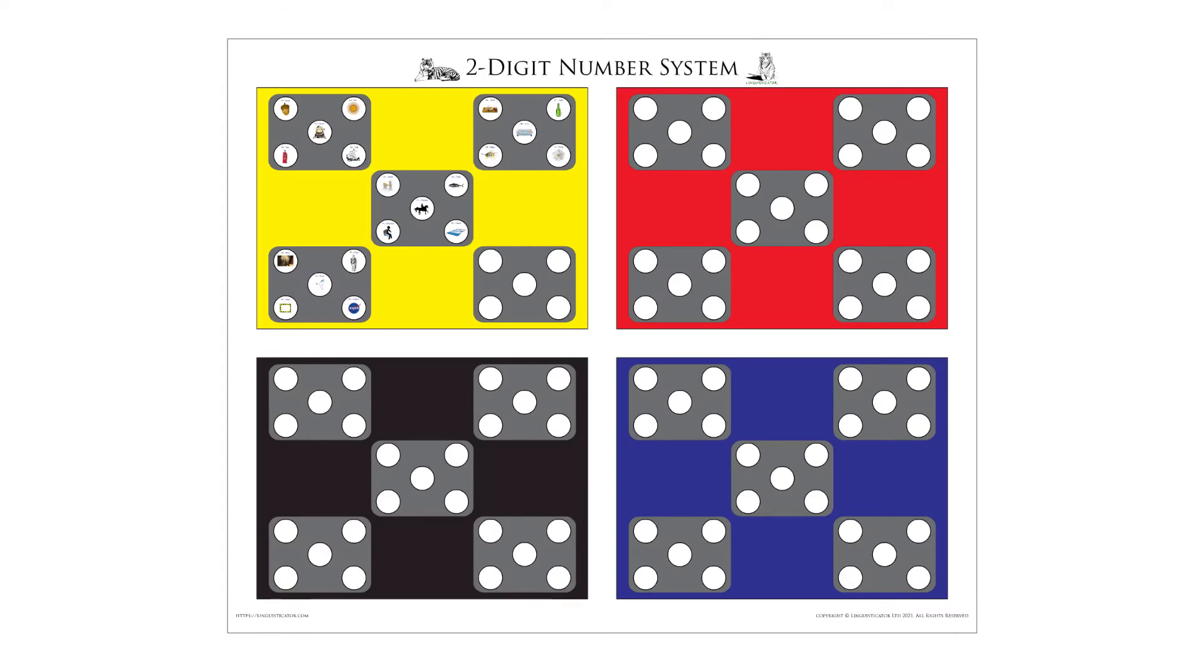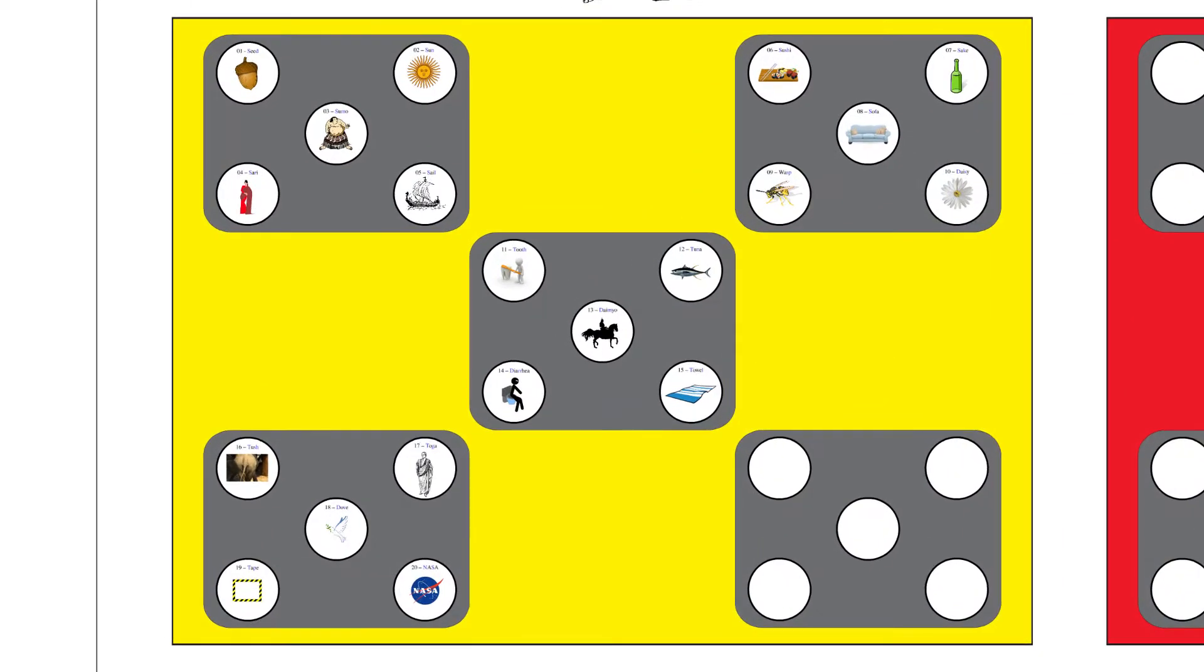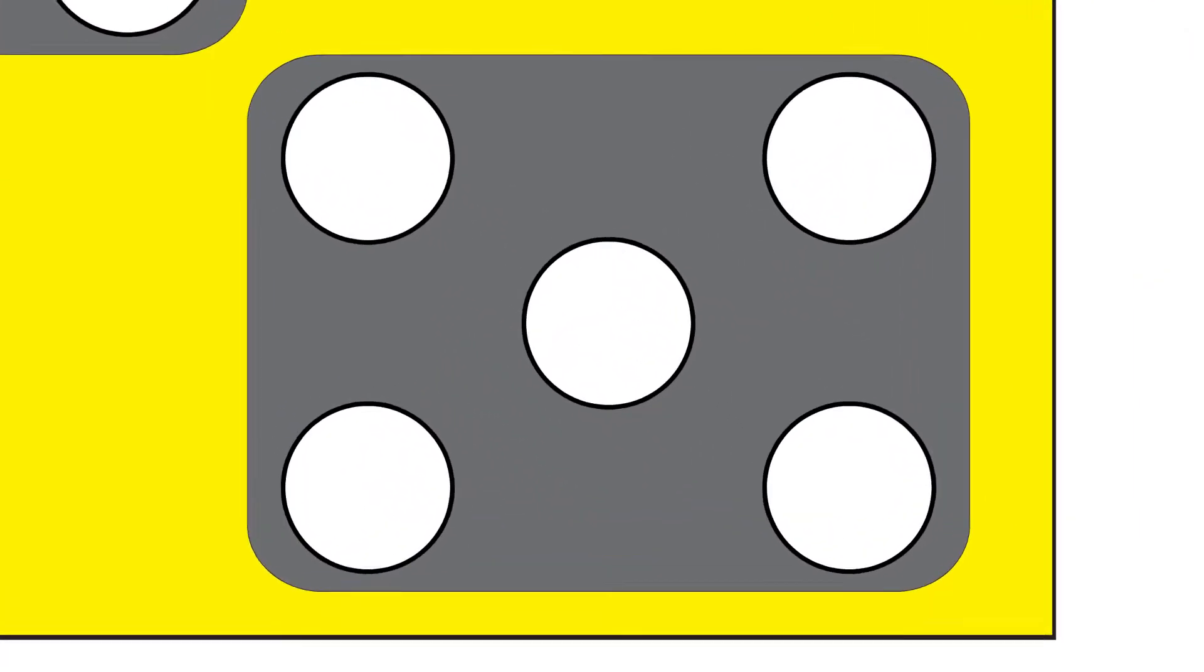In this video, we'll continue building out our two-digit number system with the number pairs 2-1 to 3-0. There are links in the description below to the other videos in this series. For more information, please check out our complete course in memory over at Linguisticator.com.